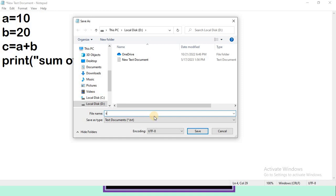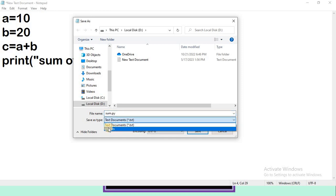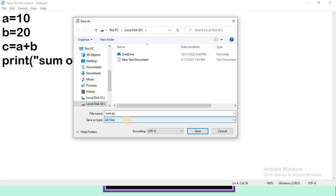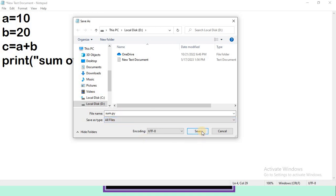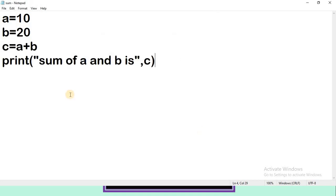I am giving the name as sum.py. The .py extension is compulsory—that is the extension of Python files. You can observe here we have Save As Type. Click here and you must select All Files. Otherwise this Python file will be treated as a normal text file. If you select All Files, then this Python file is treated as a Python coding file. After selecting All Files, click on the Save button. Now your program is saved.